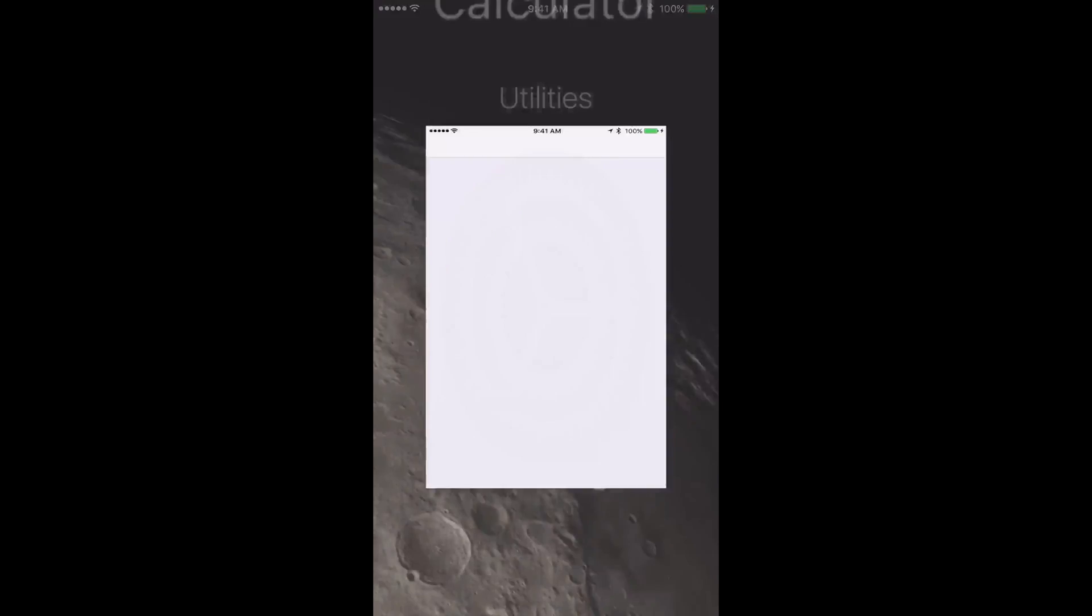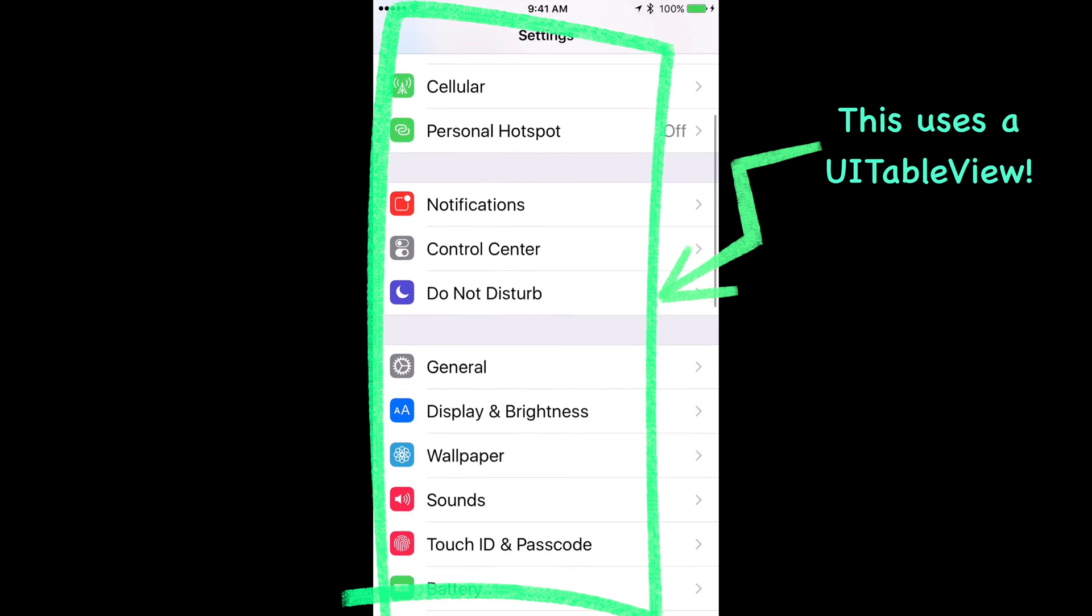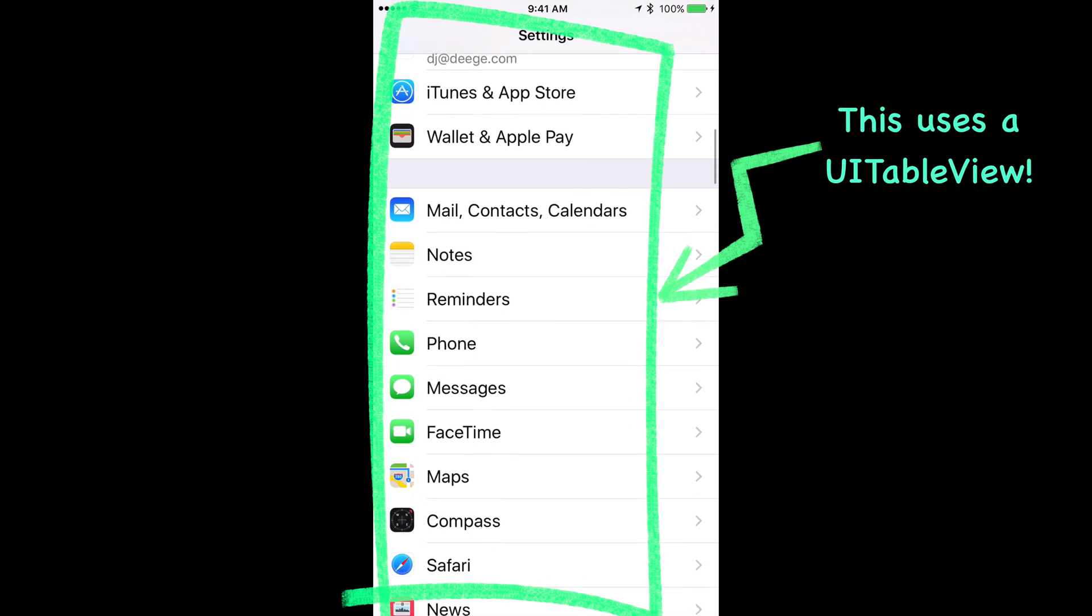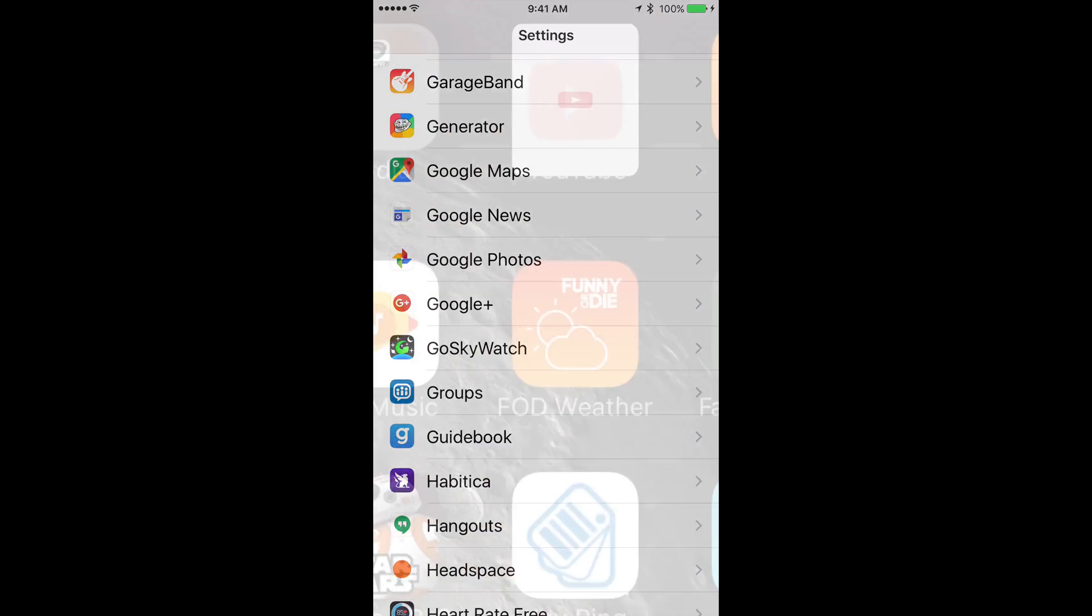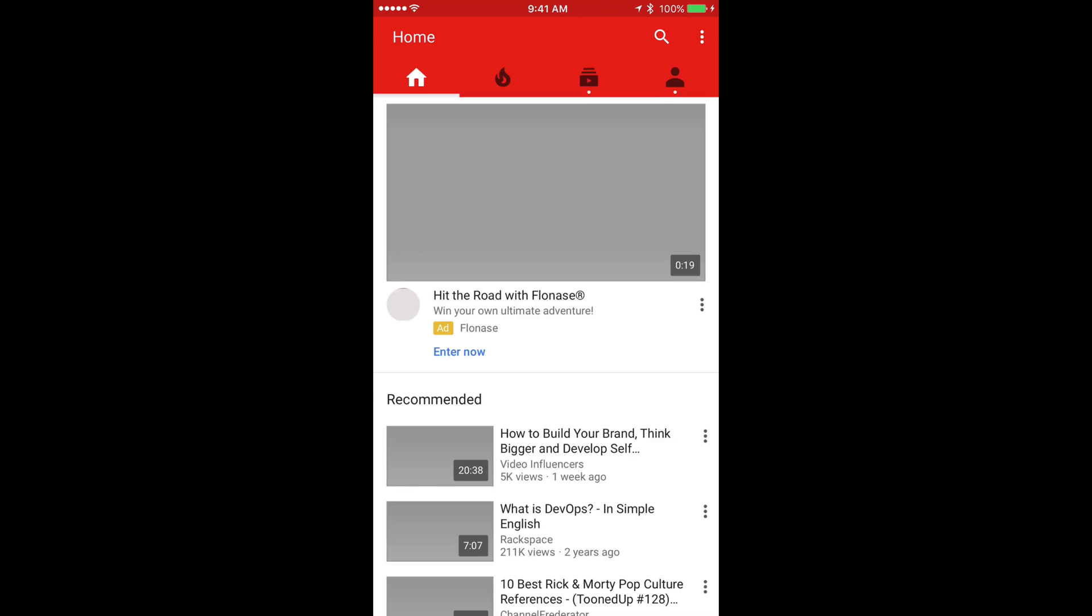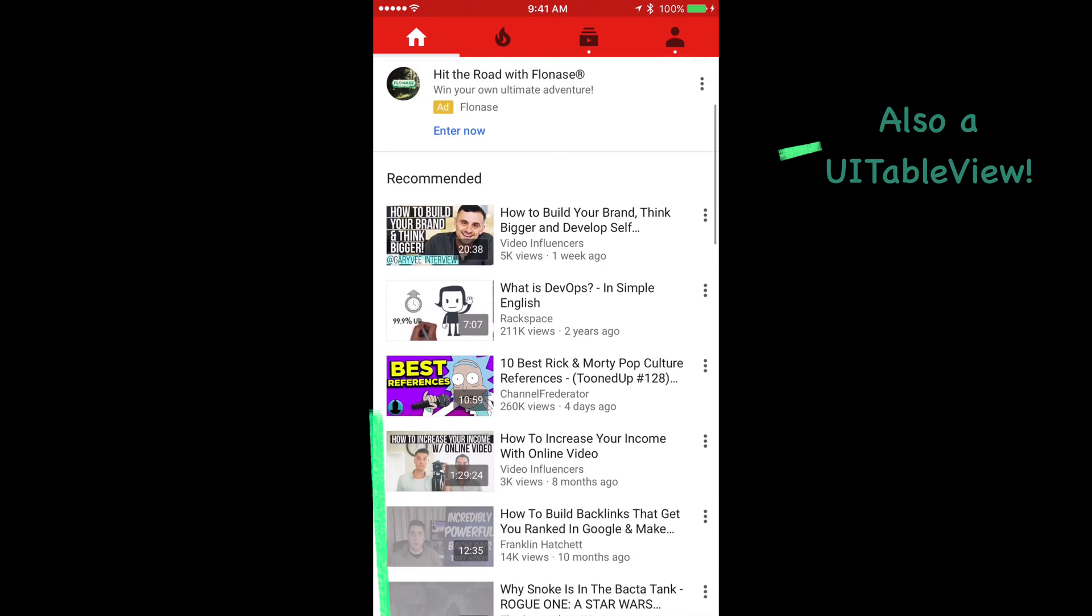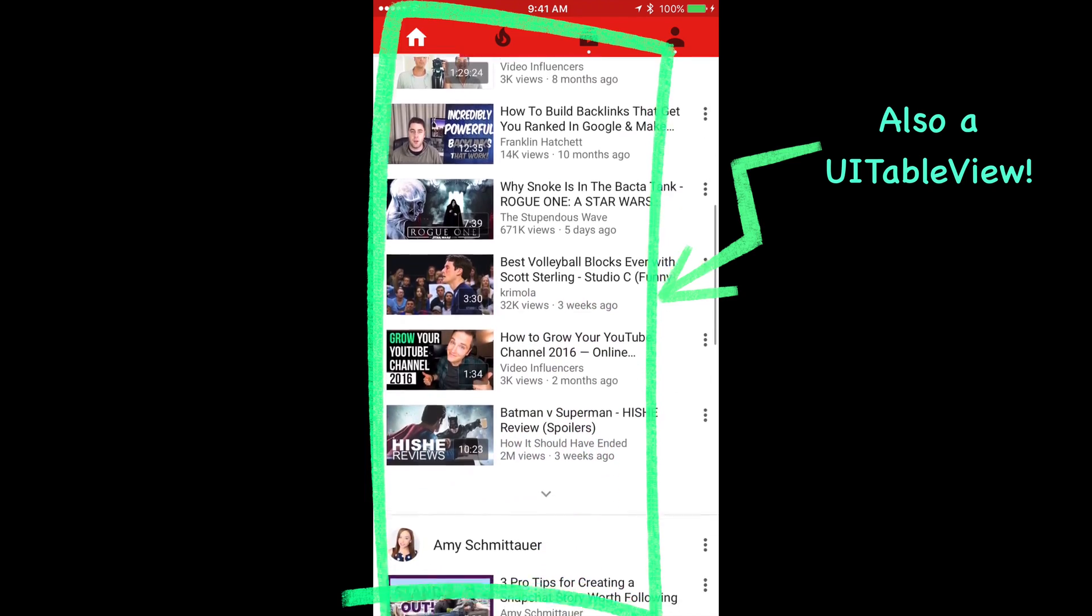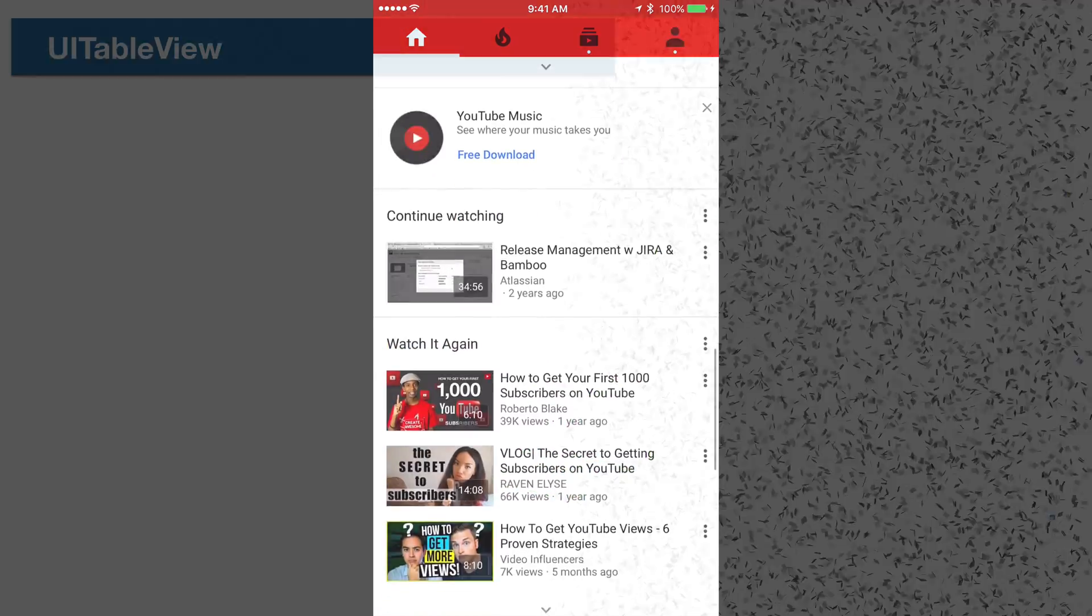So, let's dive in. The table view on the iPhone or the iPad is a UI control that displays a list of information. The default settings app uses a table view. The YouTube app uses an advanced table view with custom views for each cell. In fact, the UI table view is used in almost every iOS app. It's that ubiquitous and it's that important.